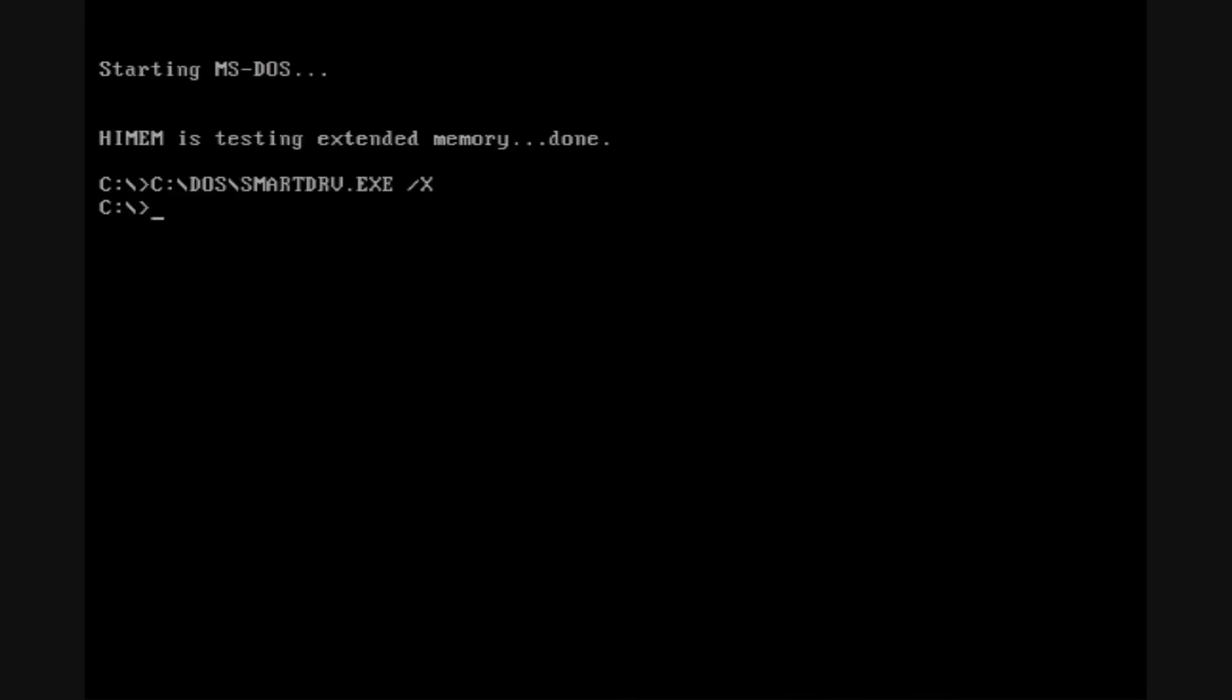Alright. So we've just installed MS-DOS 6.22. For more on how to use MS-DOS 6.22, as well as how to delete that line that has showed up right here, visit us online, winworldpc.com.